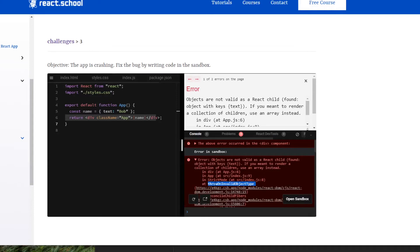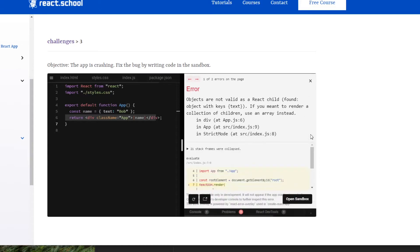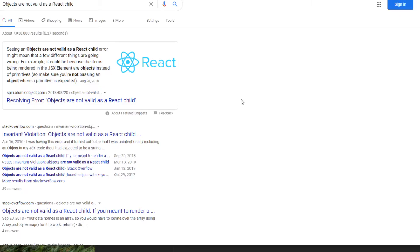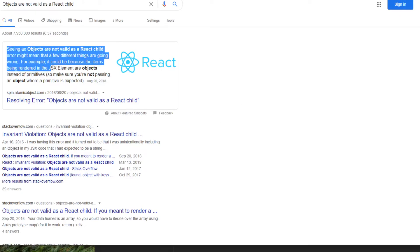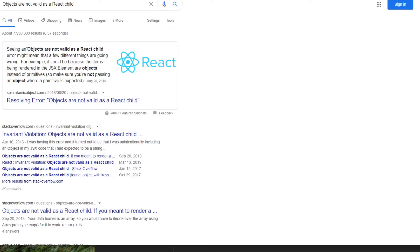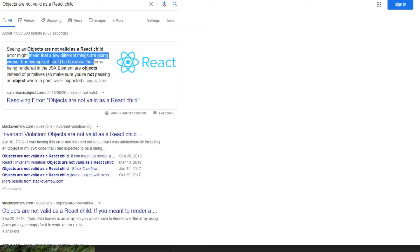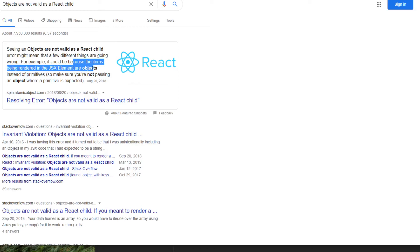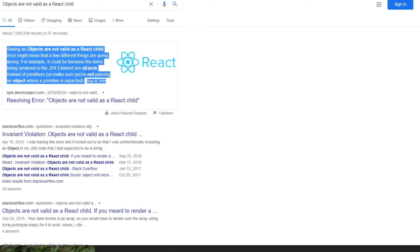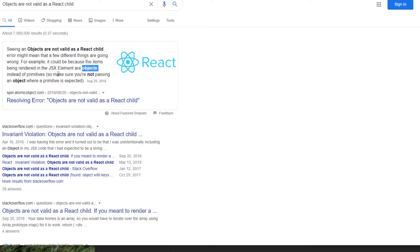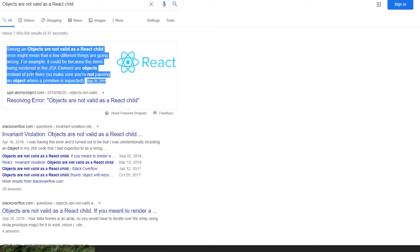Now to debug this further, you could search for throw on an invalid object type, but what's going to really help you, it's going to be more obvious if you just Google this exact error. So if I Google objects are not valid as React child, I've Googled that error message, and I see here this first snippet, seeing objects are not valid as React child might mean that a few different things are going on. It could be because the items being rendered in the JSX element are objects instead of primitives. So we're understanding that it's an object and not a primitive.